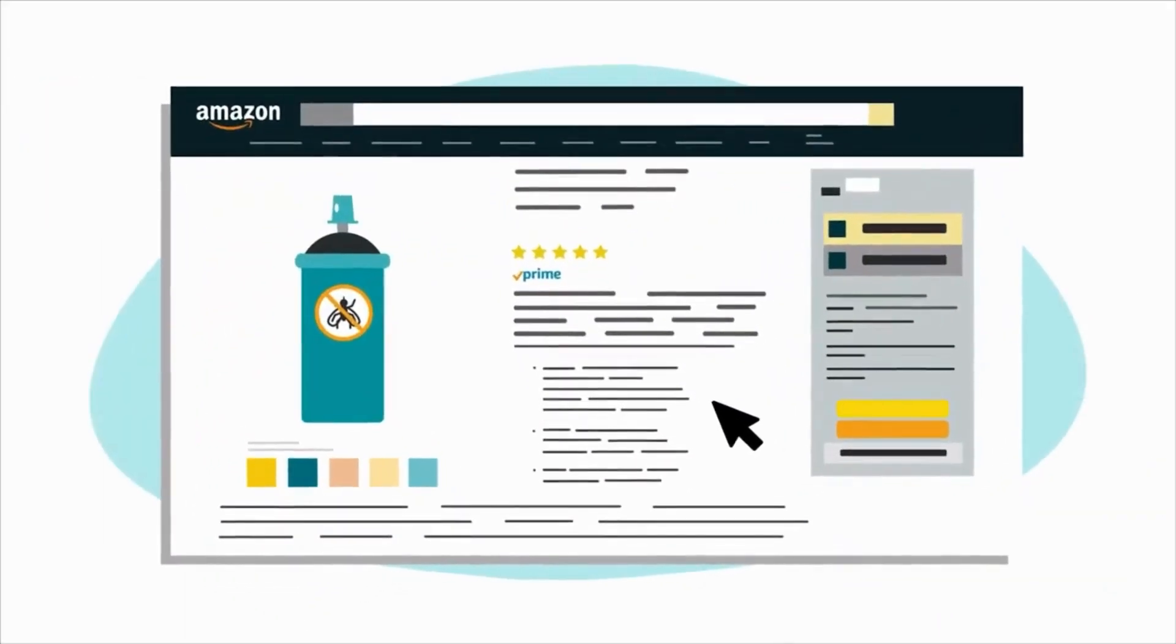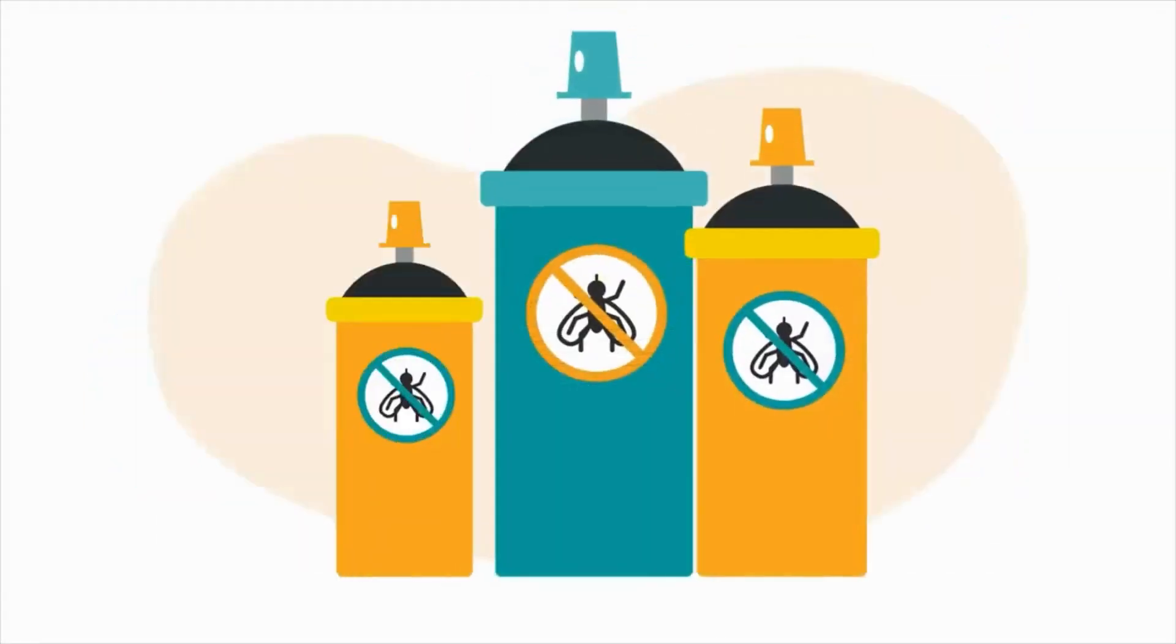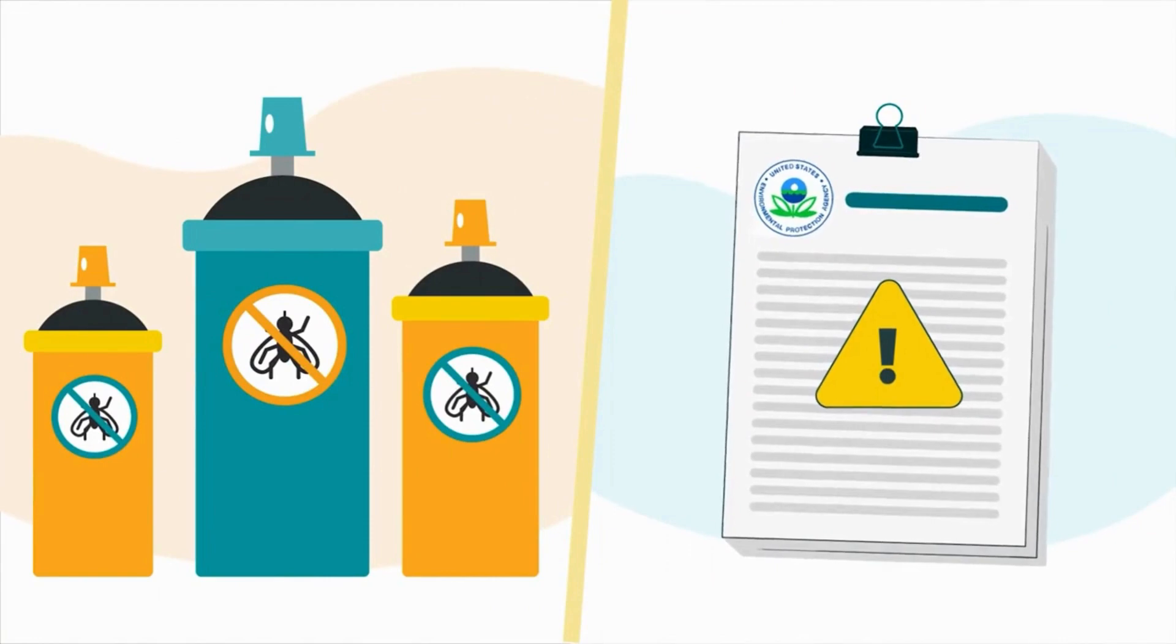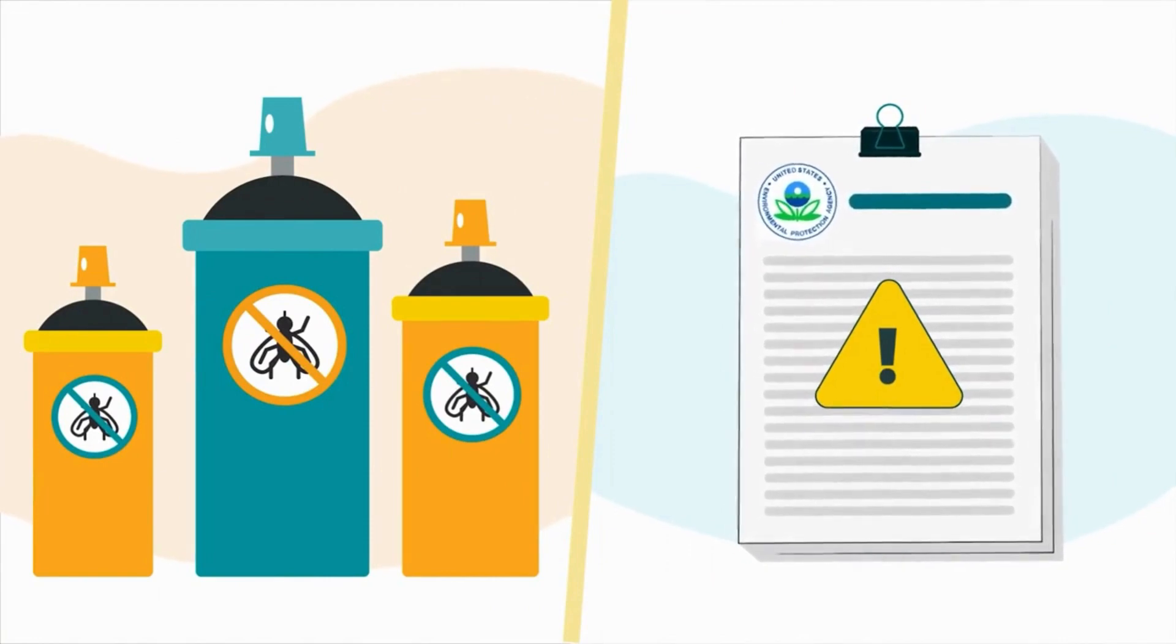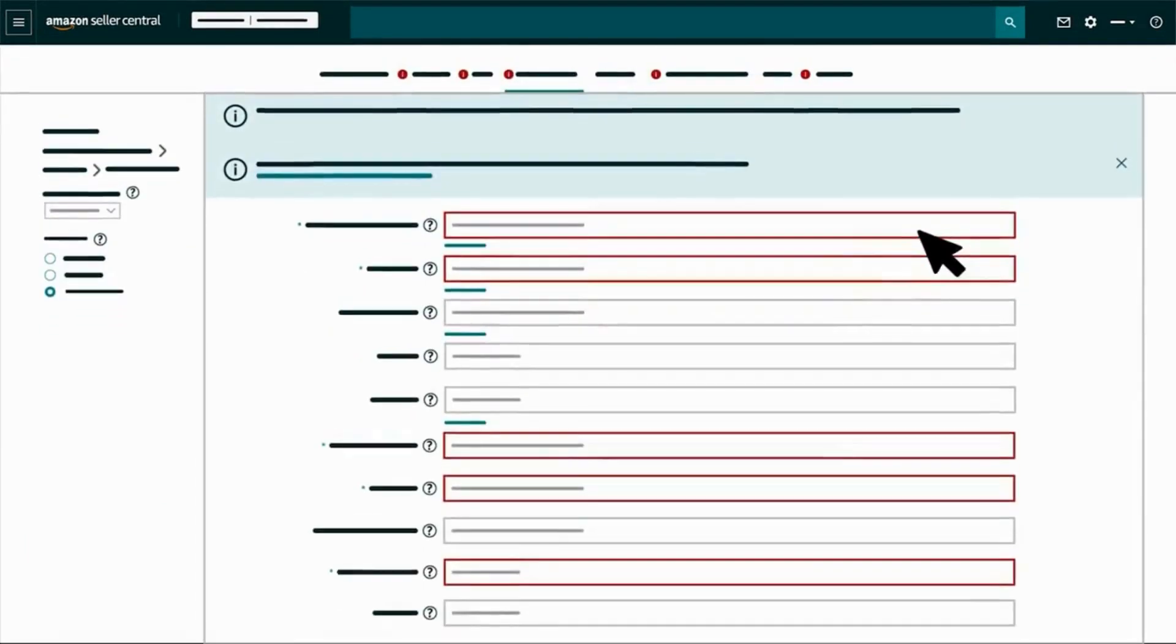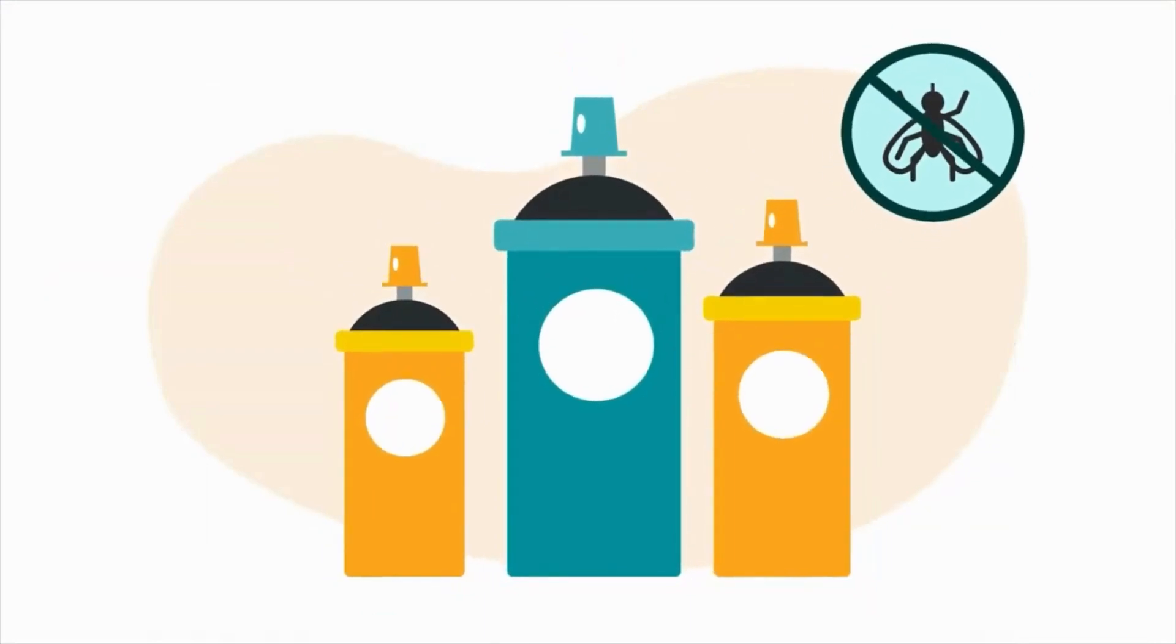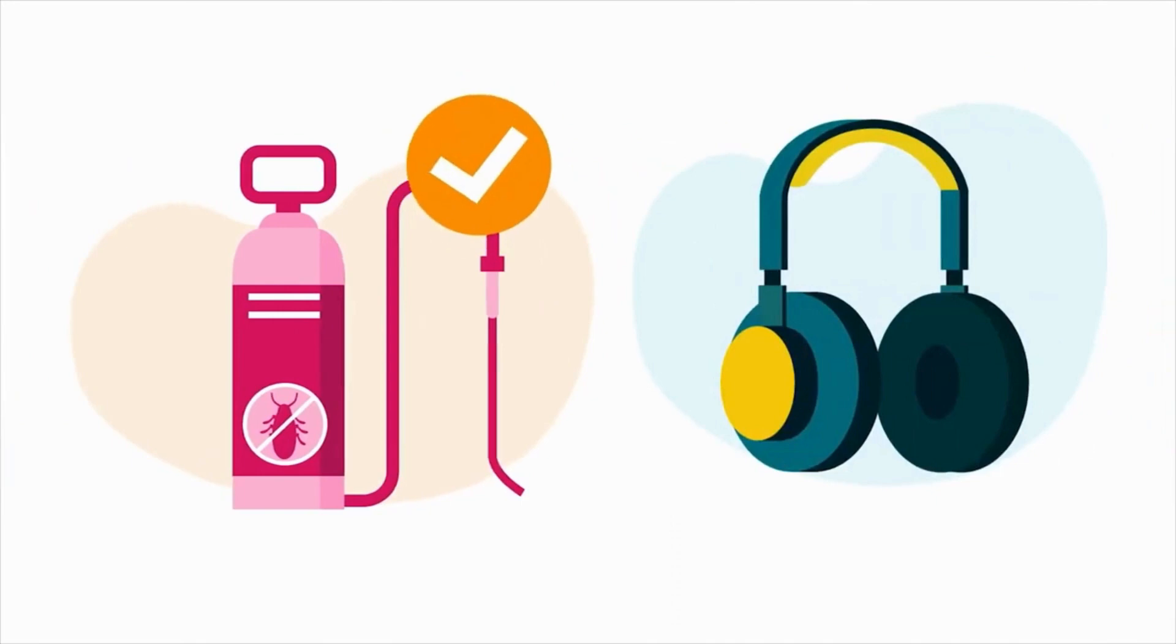One possible reason you may experience a listing issue is if your product is a pesticide that hasn't been registered with the Environmental Protection Agency or EPA. Remember that the keywords, titles, and other attributes you use in your product listing might cause your product to be flagged as a pesticide or pesticide device whether it actually is or not.